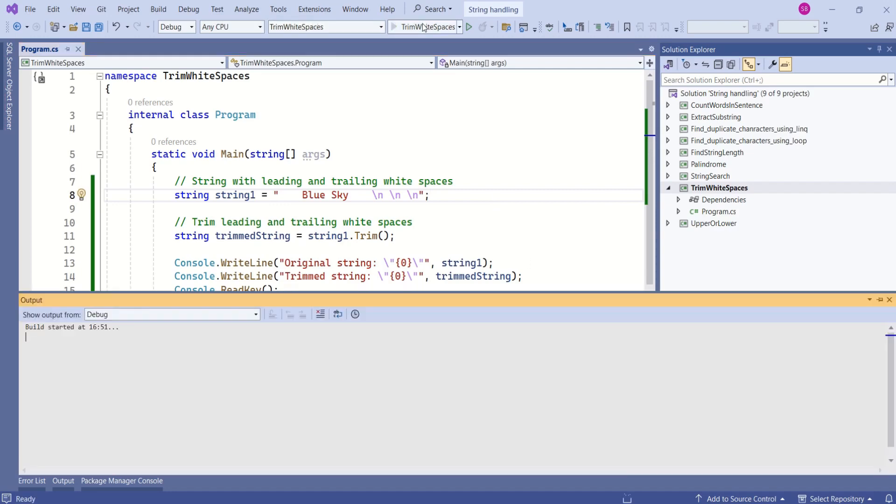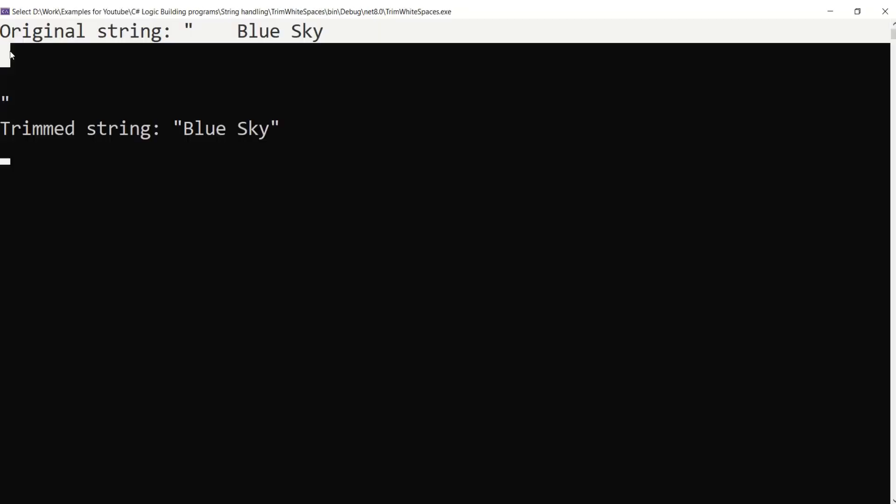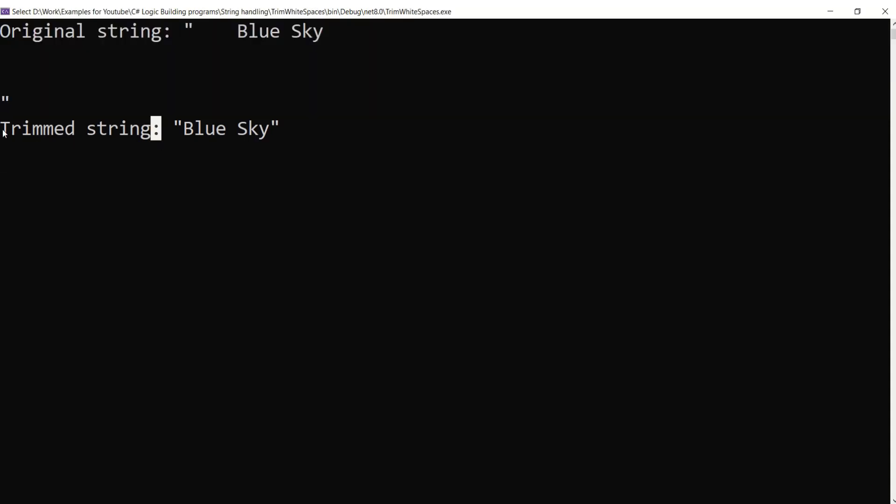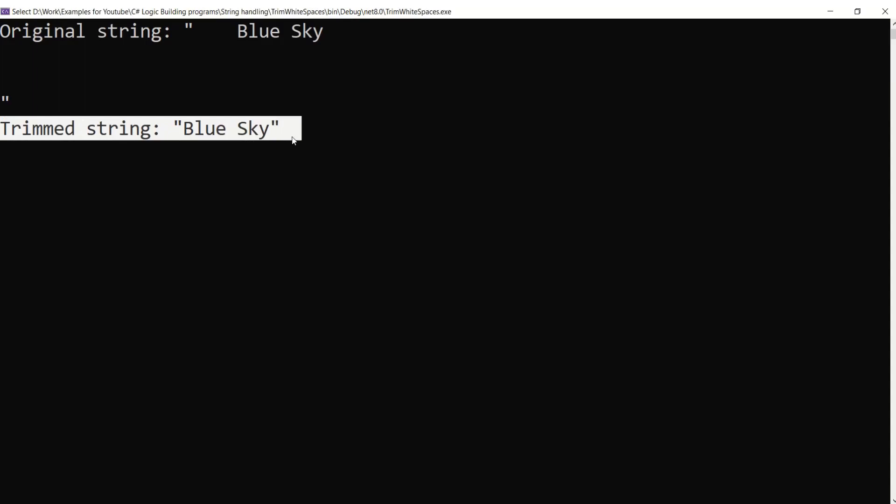I will run this application. Again, this is the output. This is original string with spaces and new lines, and with trim method, we have removed all the white spaces.